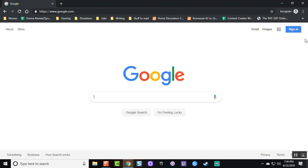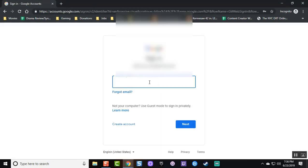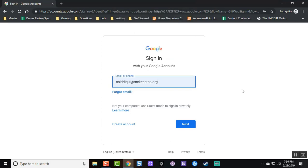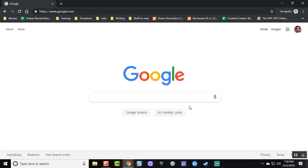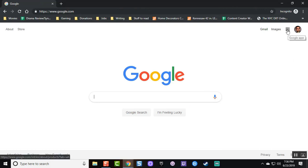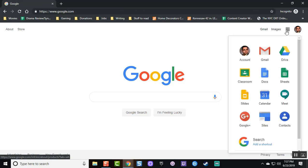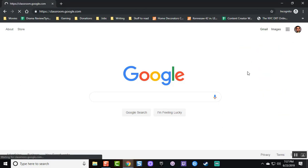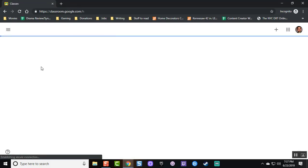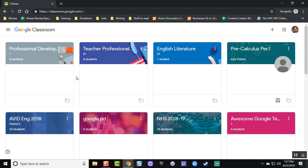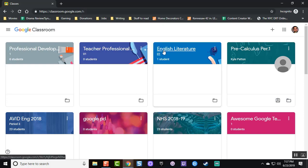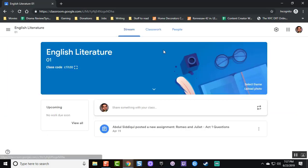Begin by going to google.com and signing in to your school email in the top right corner. Click on the apps button to go to Google Classroom. You should now see a list of all classes that you have either created or are part of. Go to the class where you wish to assign the quiz.